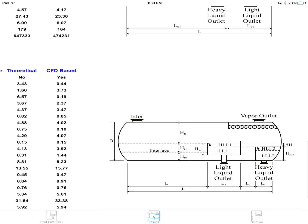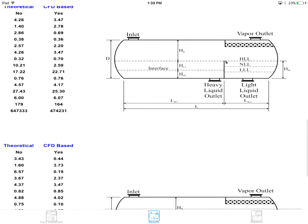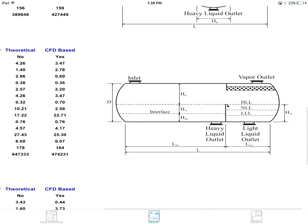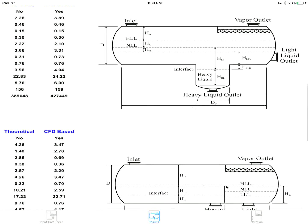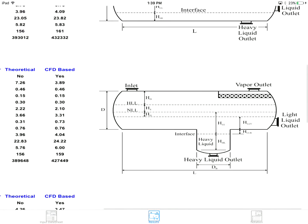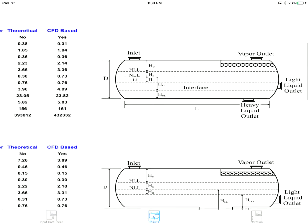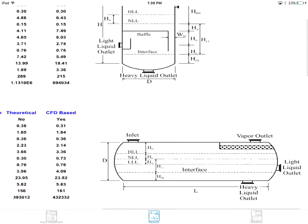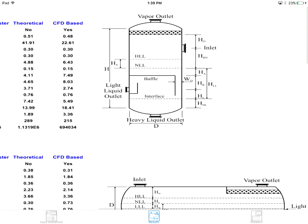Both vertical horizontal orientations and various horizontal design types, that is simple design, boot, weir, and bucket and weir, are covered.